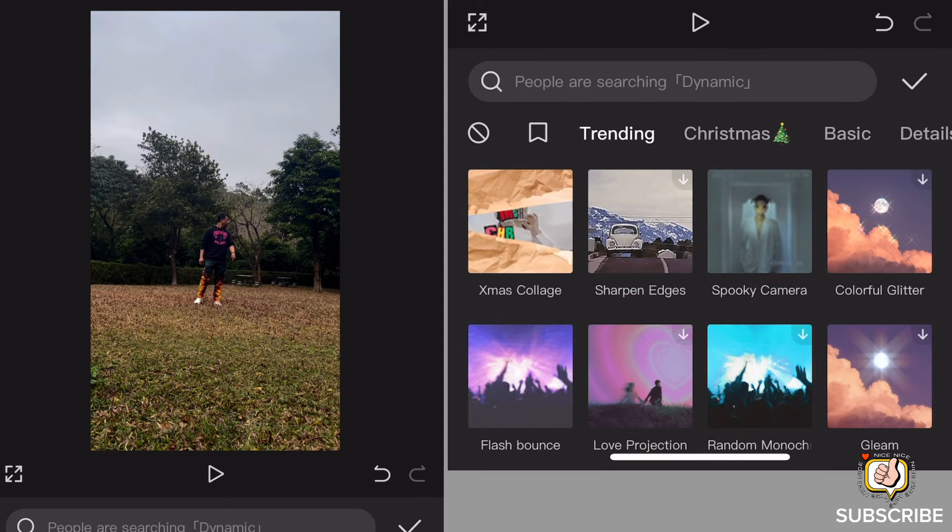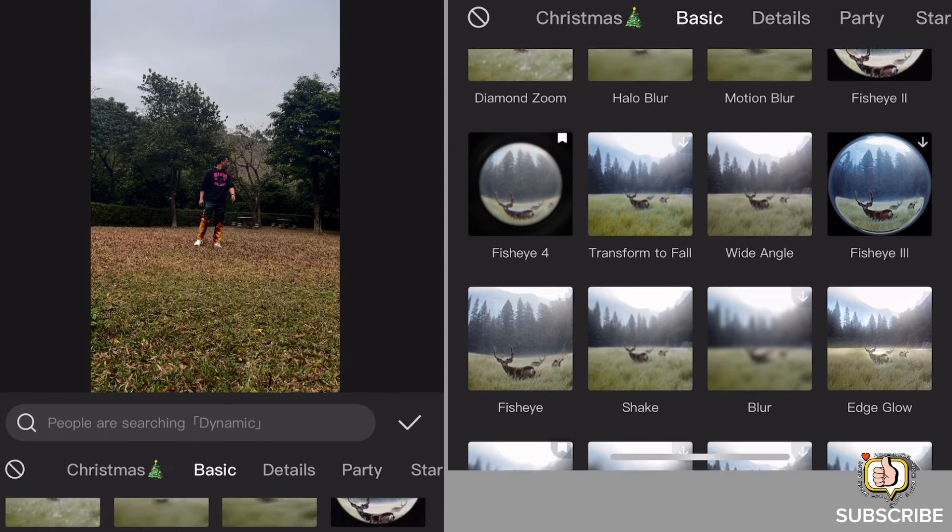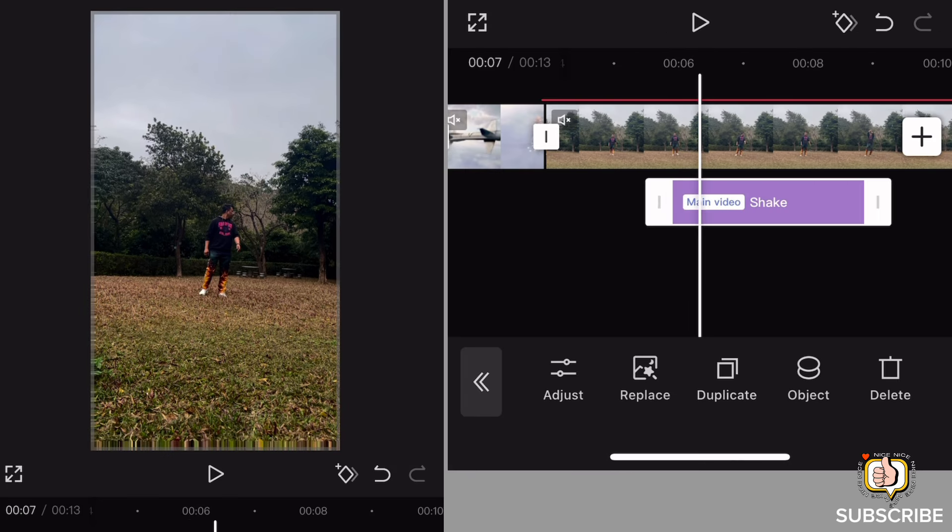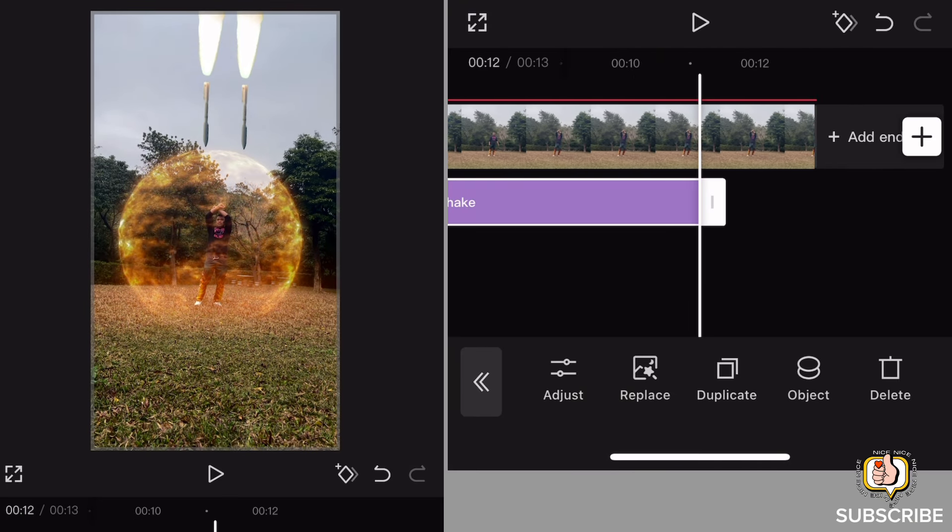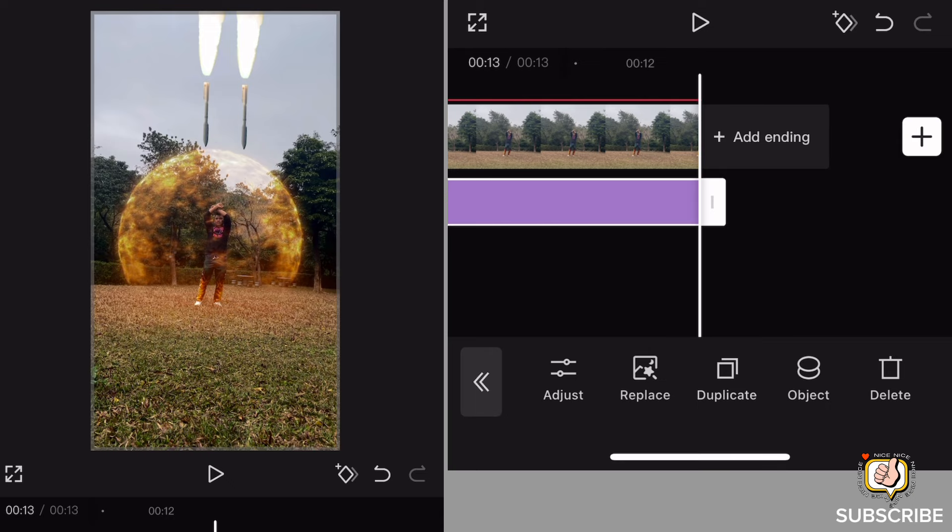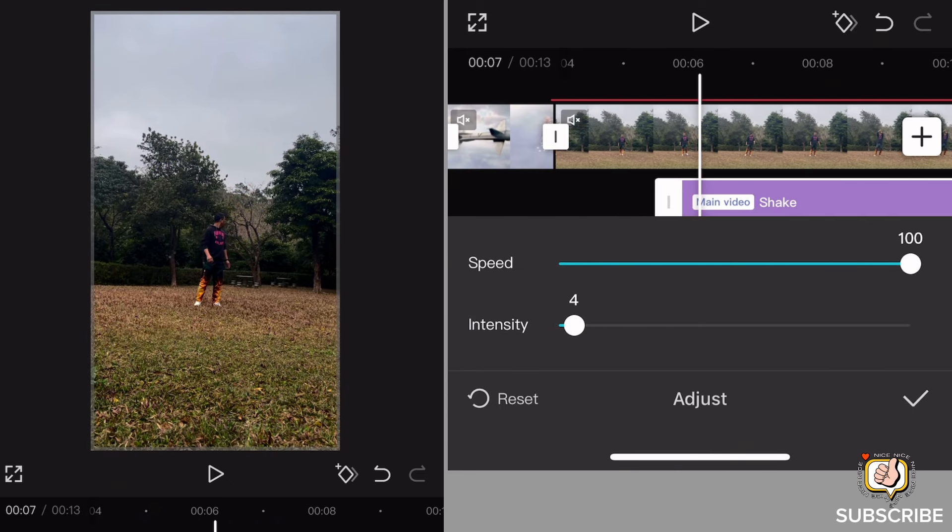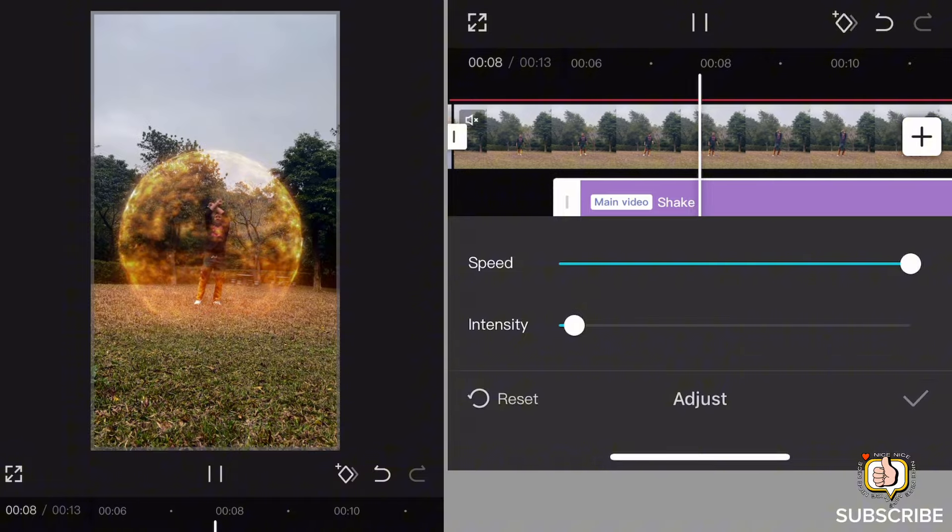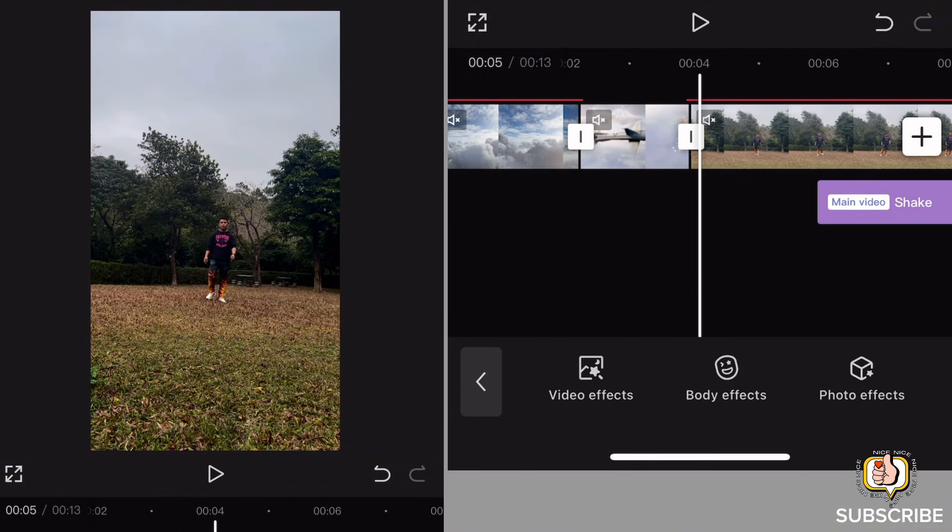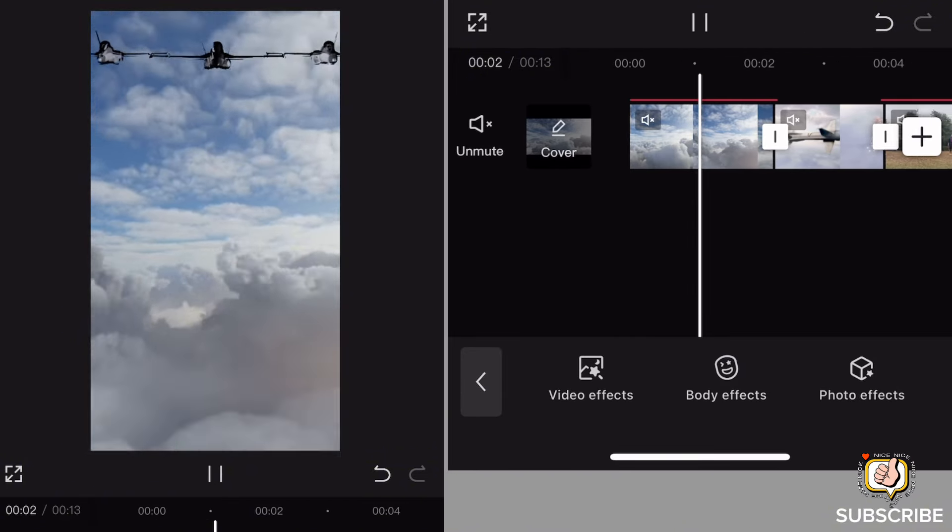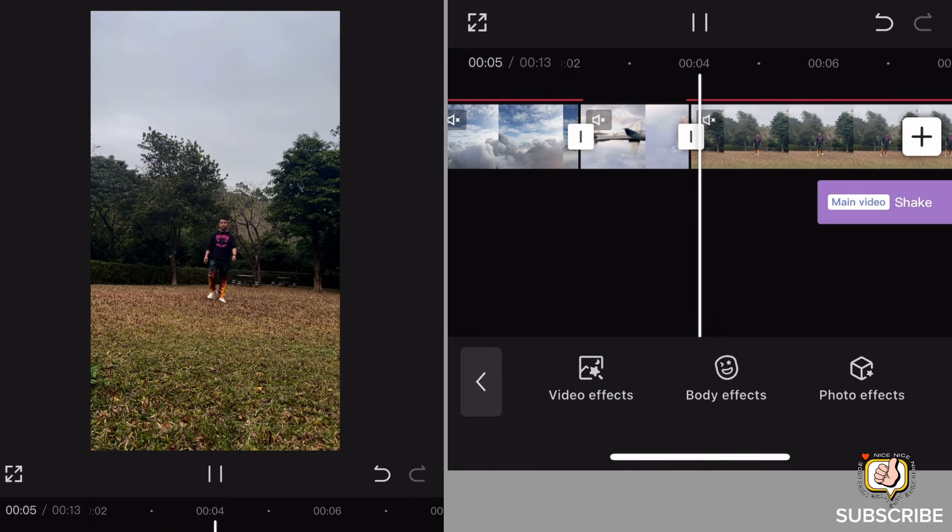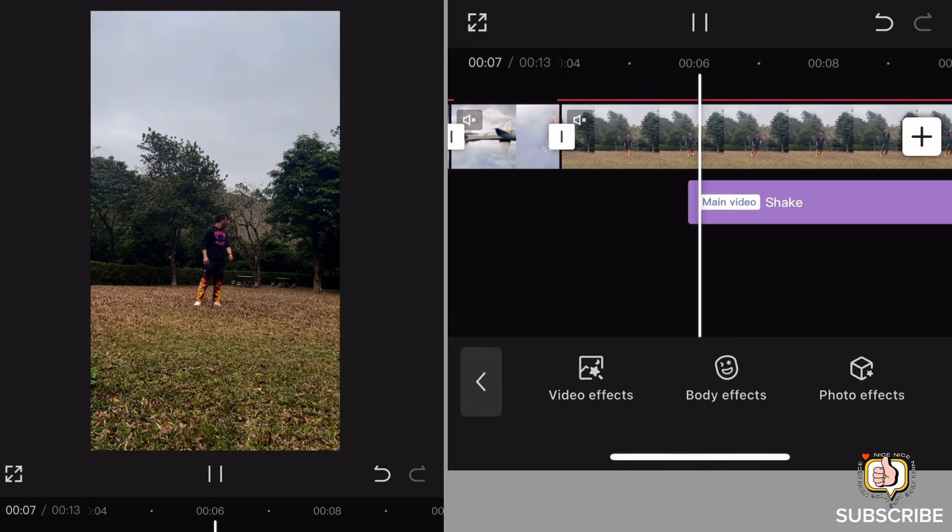Then lagyan natin ng shake effect, basic din, shake. And then i-adjust nyo yung, go to adjust din speed higher to speed, lower the intensity. So ayan guys, maraming salamat. Lagyan nyo na lang sya ng additional sound effect and background effects, then i-save na ninyo. See you in my next tutorial.